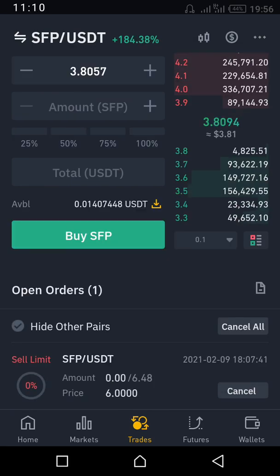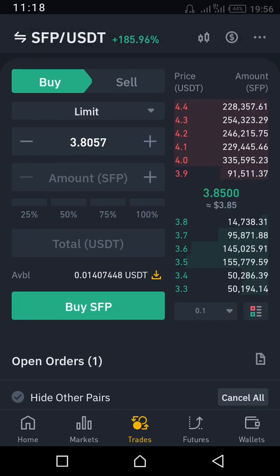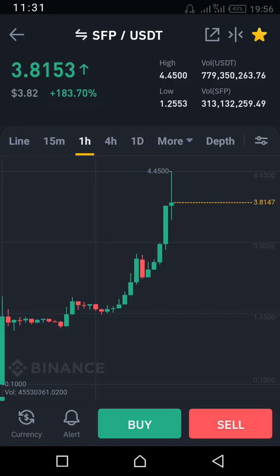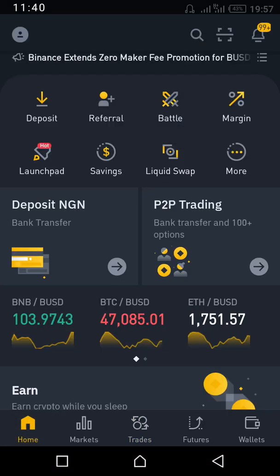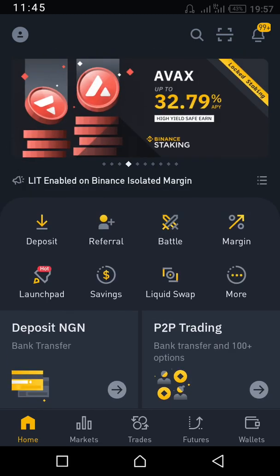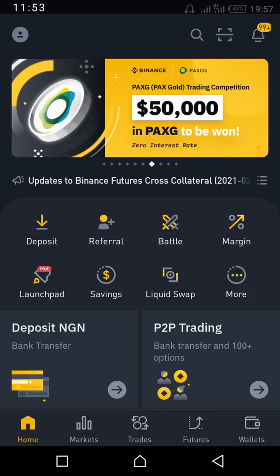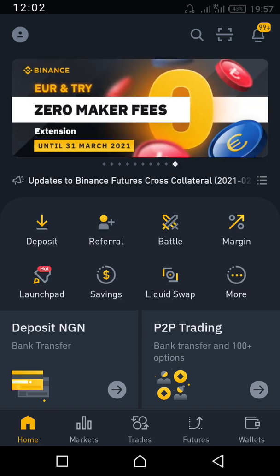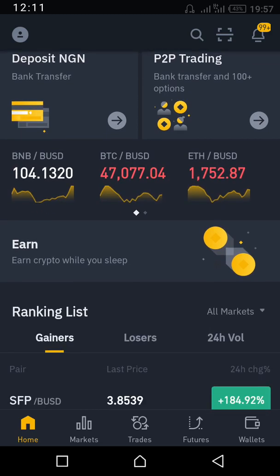I have an active trade going on — I entered at around 2-point-something and used Limit to set a sell at 6. So once it reaches 6, it will sell automatically whether I'm sleeping or not. That covers the main features. To summarize: buy from P2P, transfer from P2P wallet to Spot wallet, then from Spot you can buy any coin you want. You can also explore the app to discover other features.